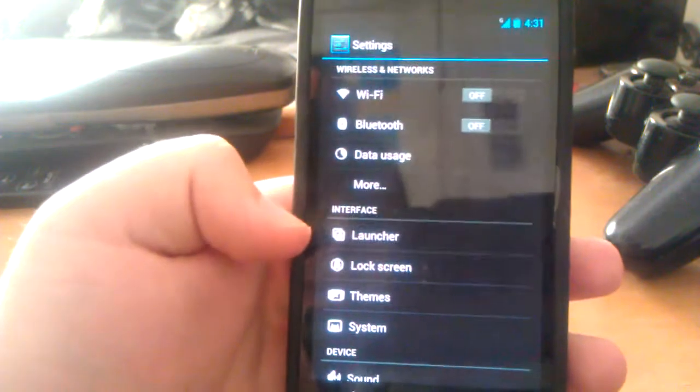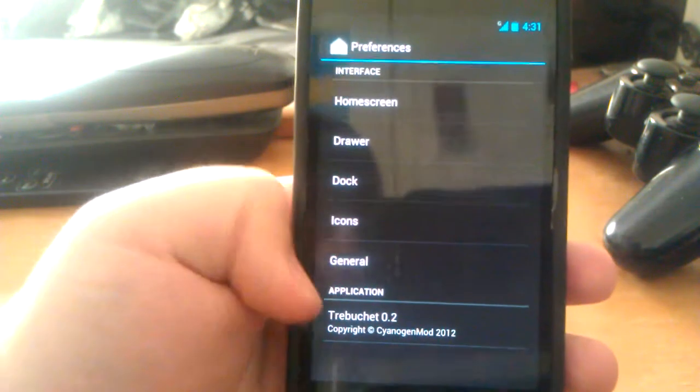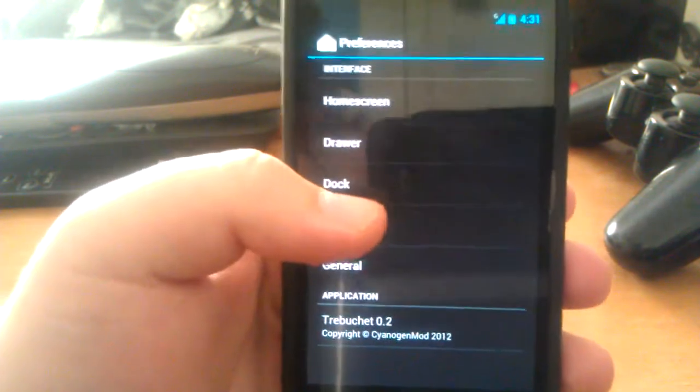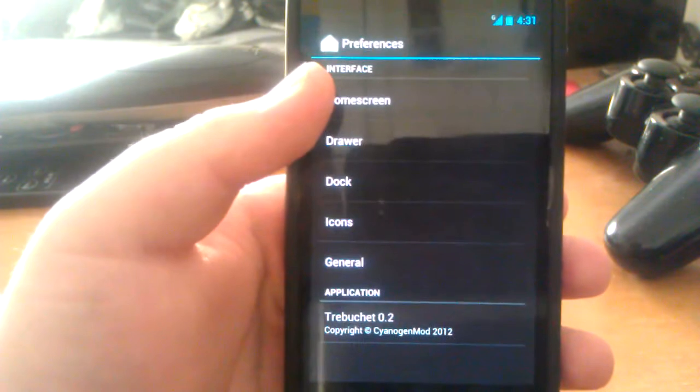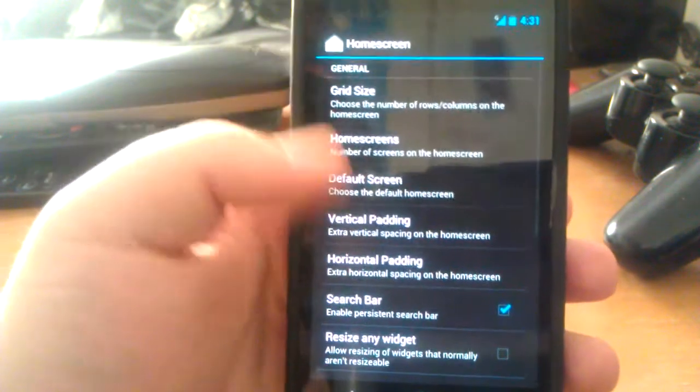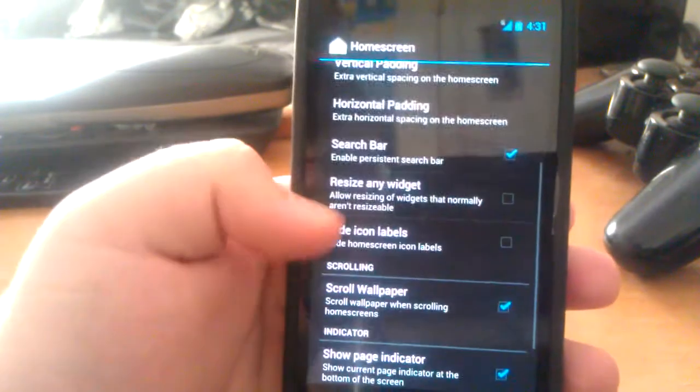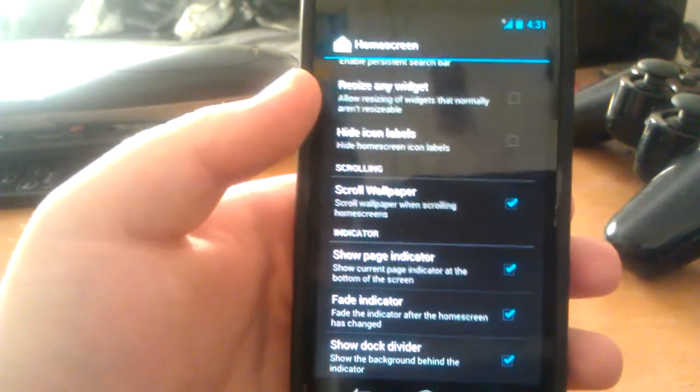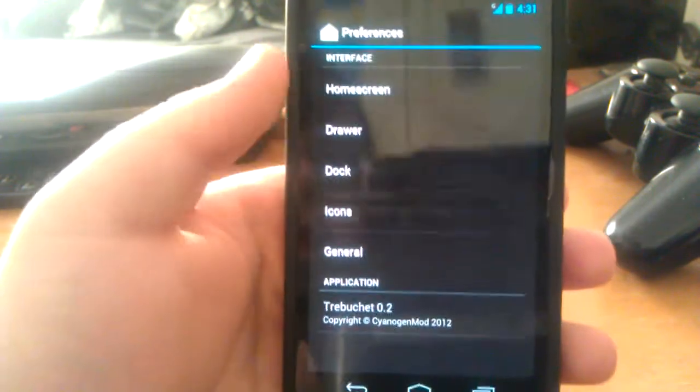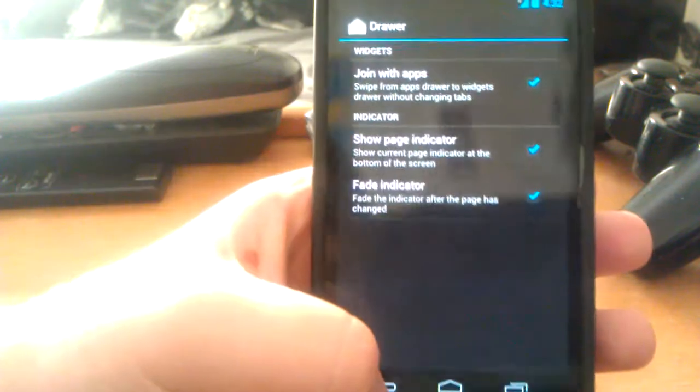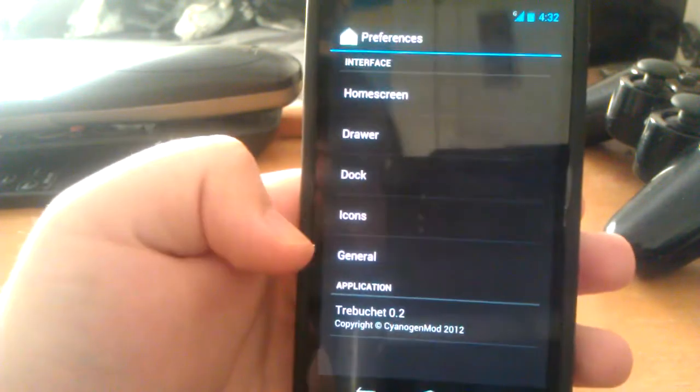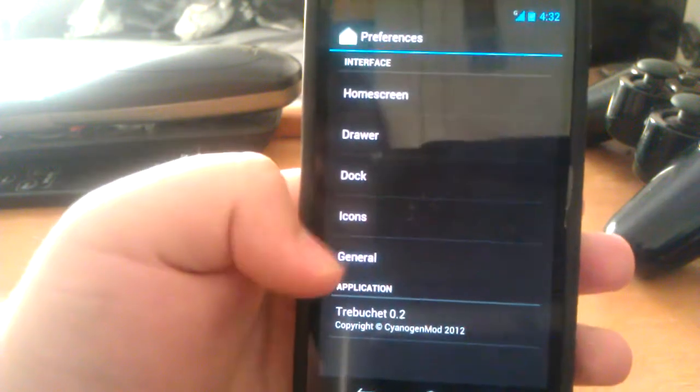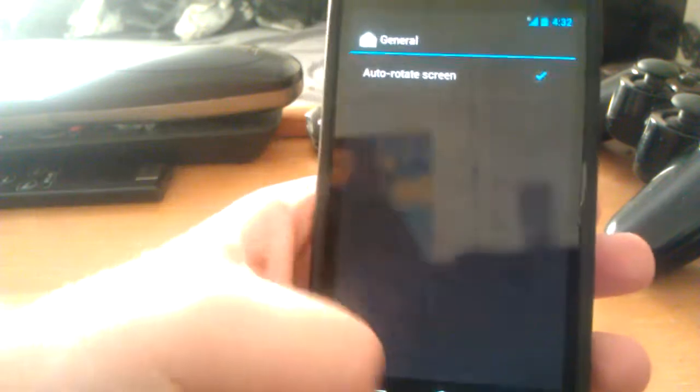If you use the Trebuchet launcher, as you can see it's 0.2. That's because this is the CM10 launcher instead of the CM9 that was 0.1. Let's go to home screen. You can change grid size, home screens, defaults. You can have the search bar on and off, resize any widget, scroll, show page dock provider, stuff like that. Let's go into the drawer—fade indicator, show page indicator. You can join the app drawer with the widgets.